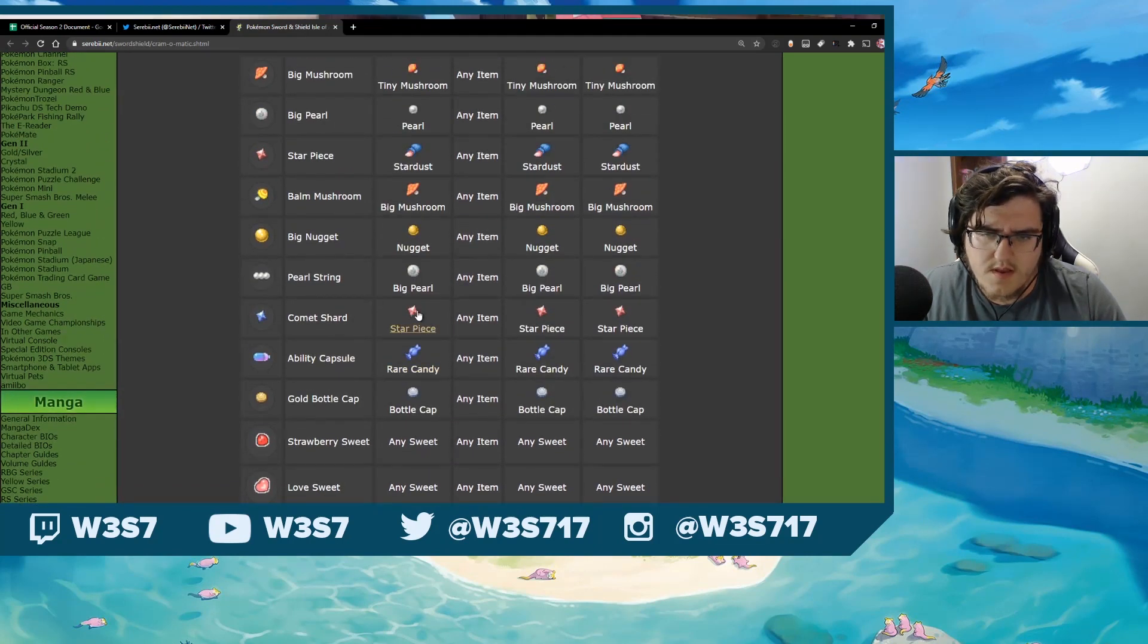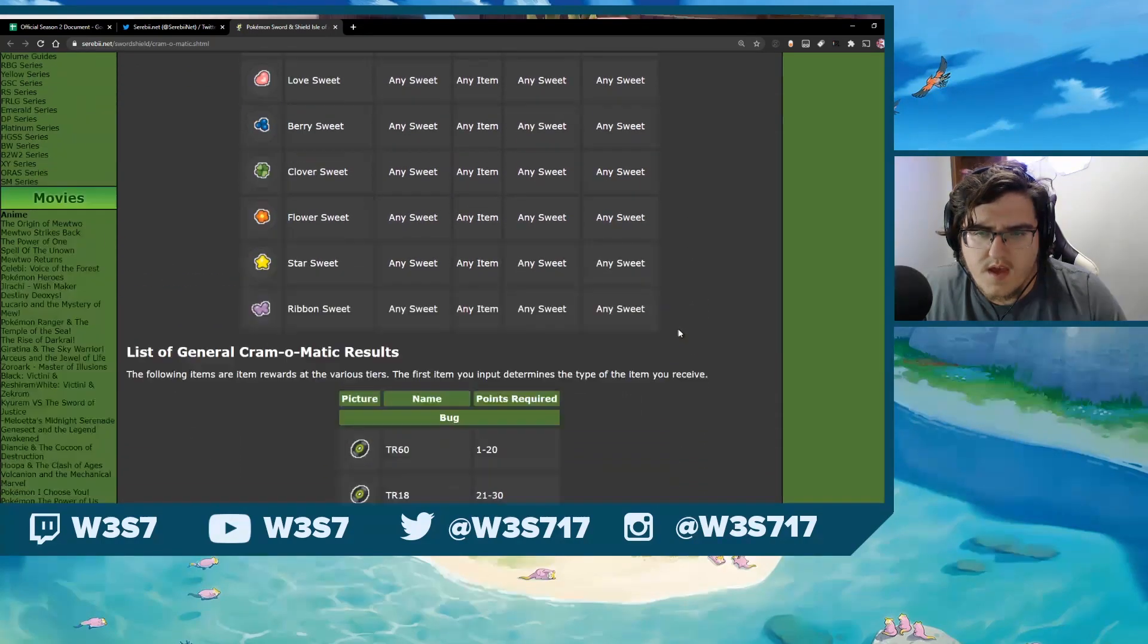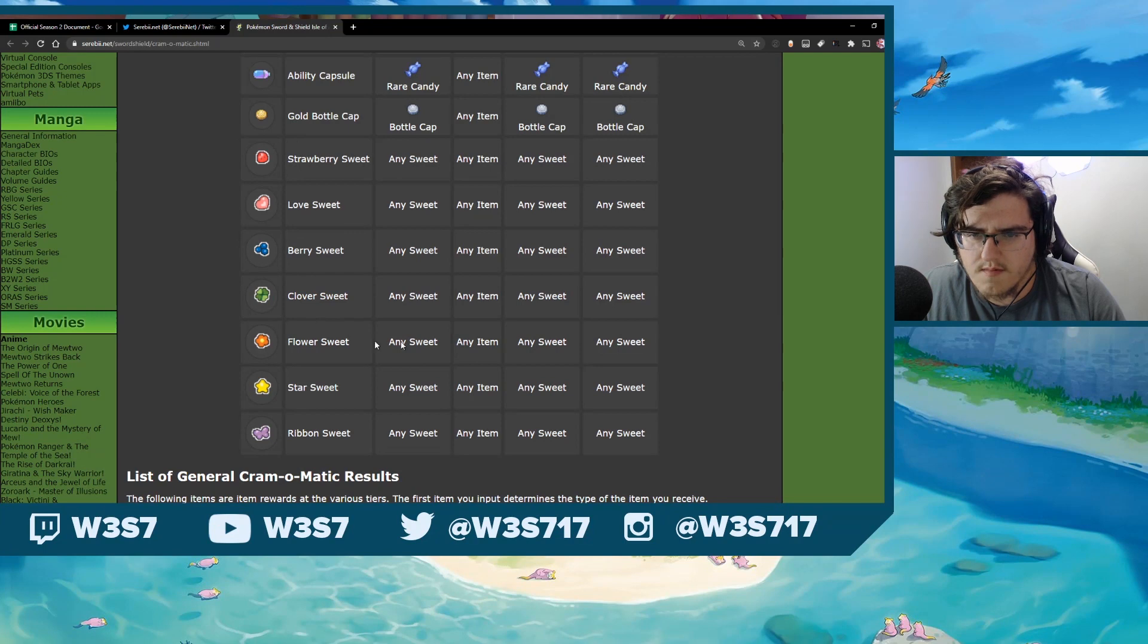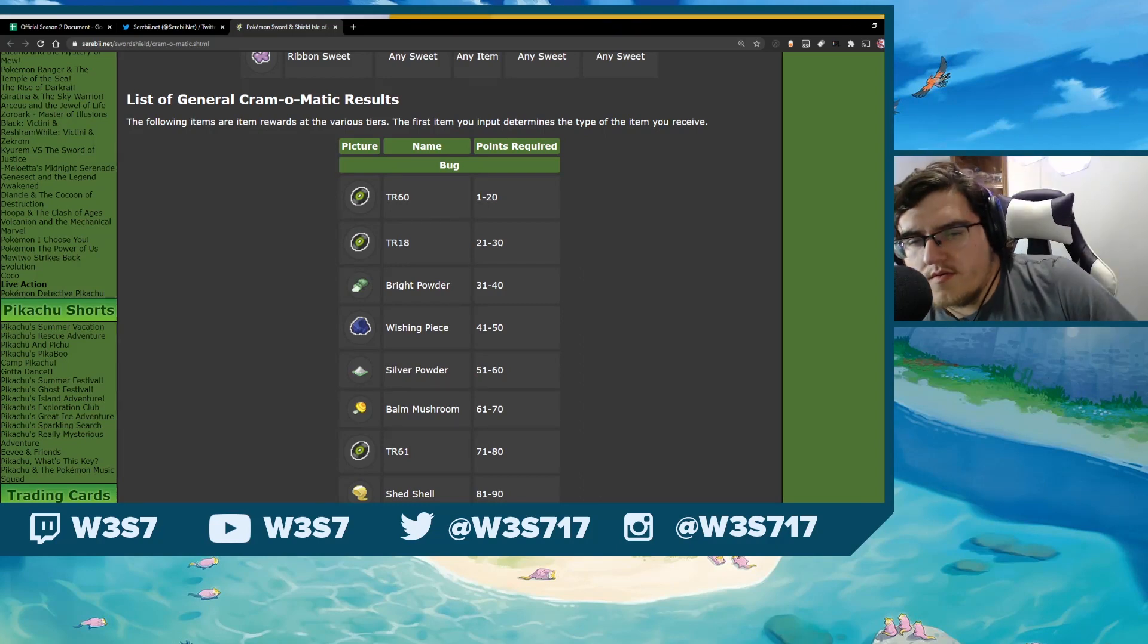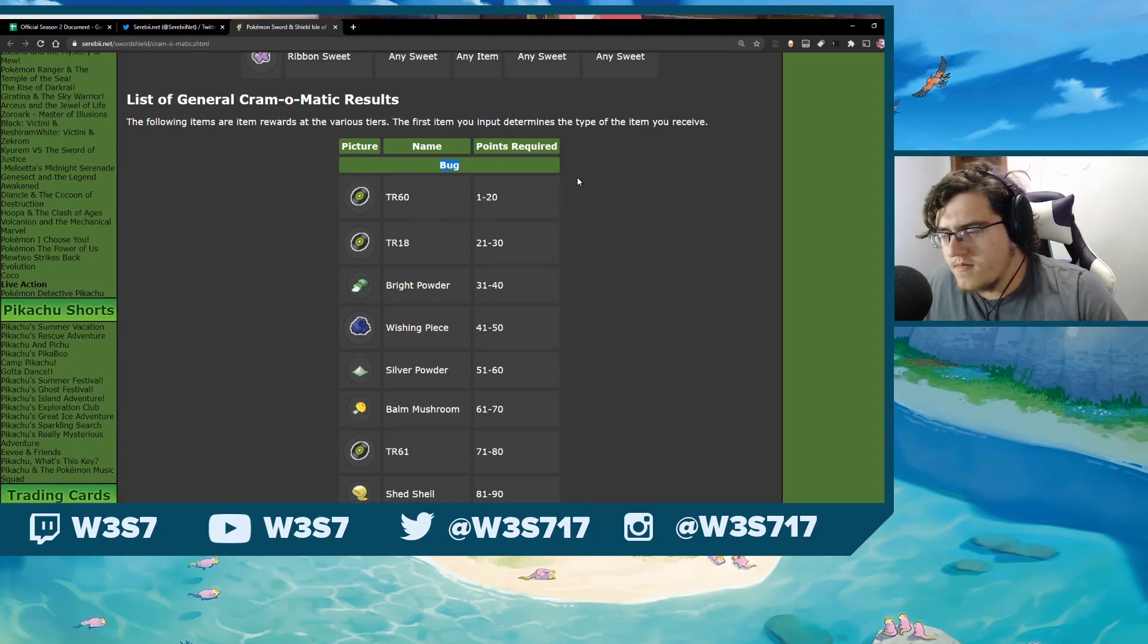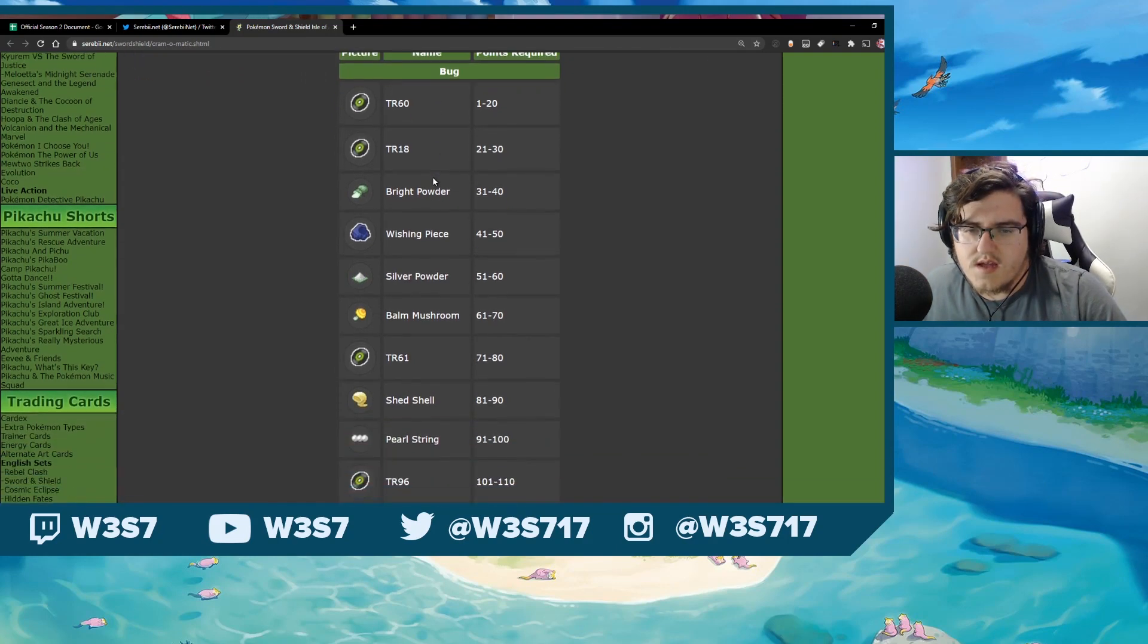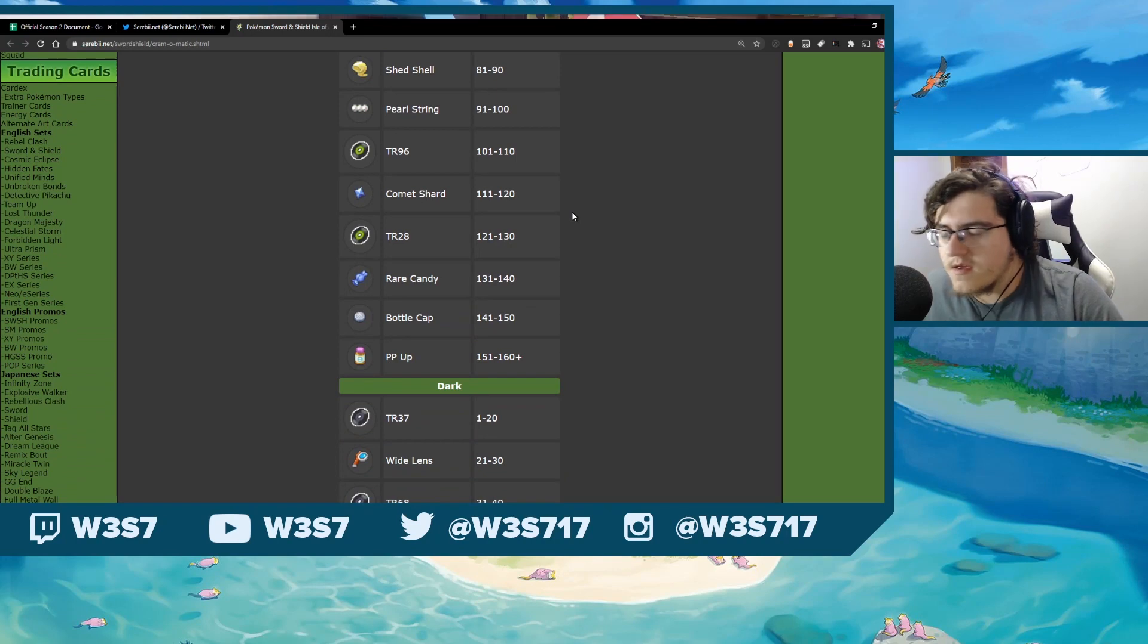I don't think I did a video on that, but it was one that I had talked about at some point, I believe. And then the sweets, they seem kind of worthless. It looks like the Alcremie can create random ones. And you have to put in the sweets too. Anyway, here is a list of the results you can get. So if your first item you put in is a bug type, which I'll show you guys which are bug types and what are not, then this is what you can get depending on the points that you get there.